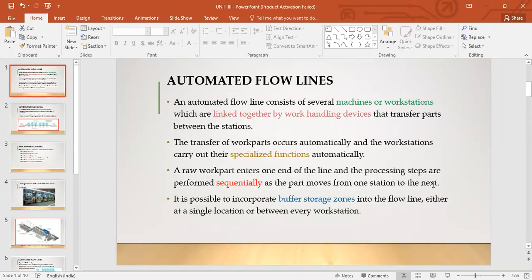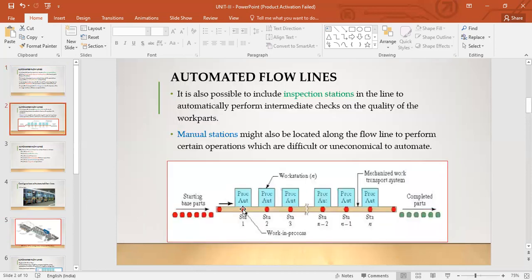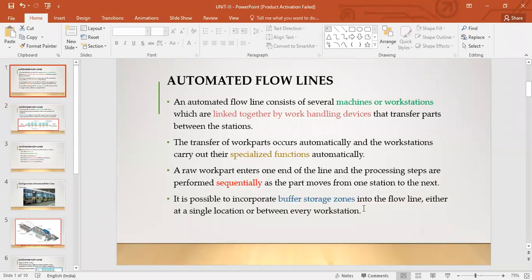Processing steps are performed sequentially as a part moves from one station to the next. It is possible to incorporate buffer storage zones into the flow line, either at a single location or between every workstation. Buffer storage zones make provisions for part storage in between the flow line — for example, if a part has left the first station but the second machine is still processing the previous part, the new part cannot enter that machine, so it waits in a buffer storage zone.